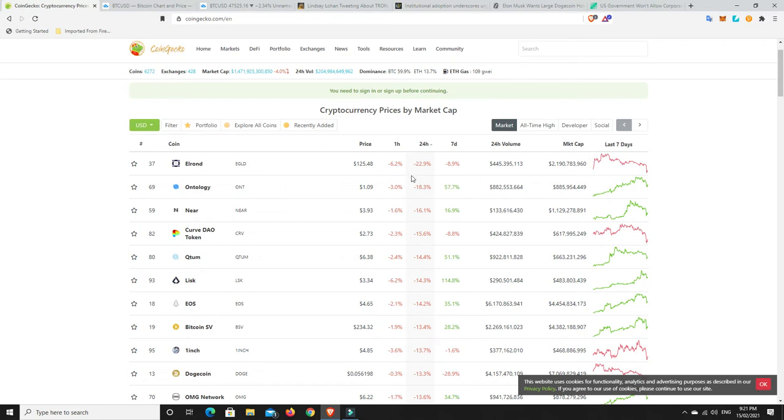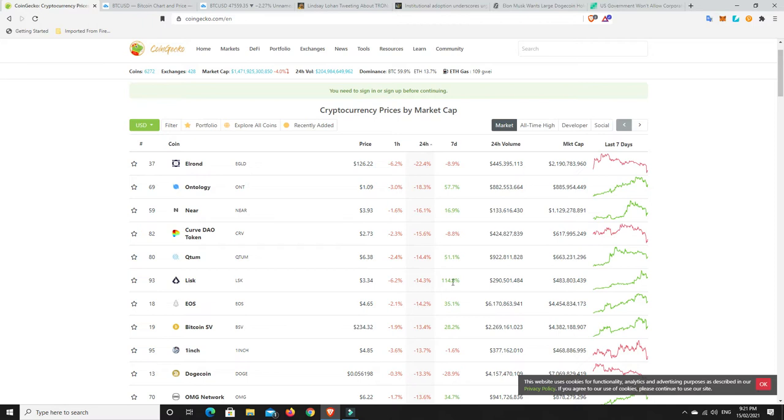So we've got some double-digit losses there. Now nothing too bad. Again, 20% is a little bit tough. And same with 18%, 16%, and 15%. But 14%, 13%, 10%, 11%, 12% is not so bad. And especially for LISC. If you are up 100% and you've lost 14%, I don't think you're going to be too worried.